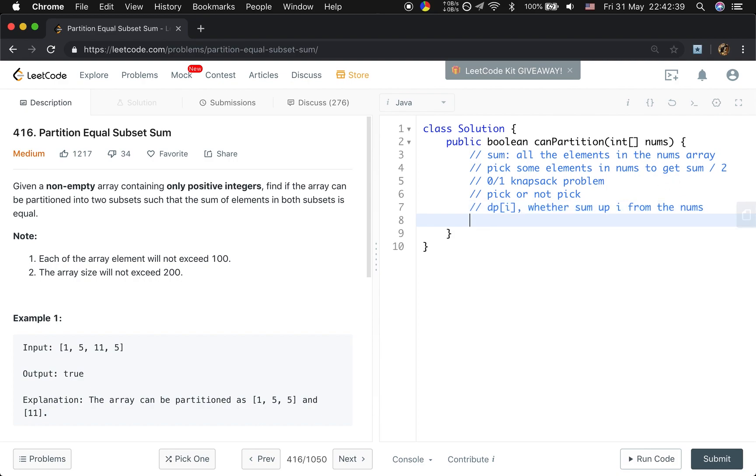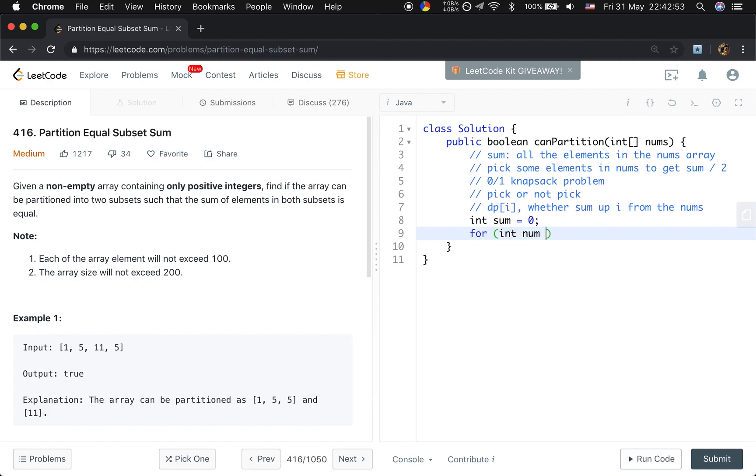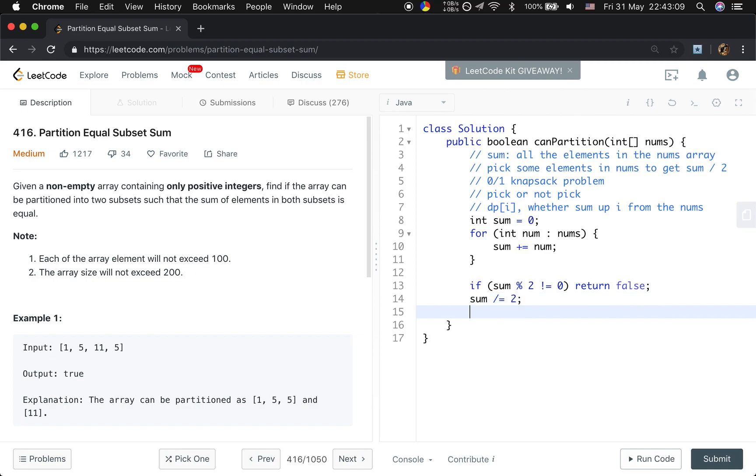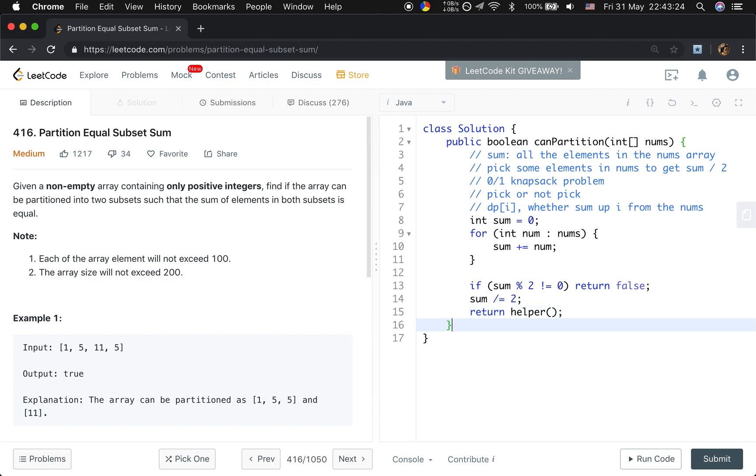Now I will first solve this problem using backtracking. So first, as I said before, we need to sum up all the elements in the numbers. So for every number in the numbers we will sum up it. And do a quick check if this sum modulo 2 not equal to 0, we return false. And then we just simply let this sum divide 2. Because this is our new target, we need to find whether some elements can sum up to this target.